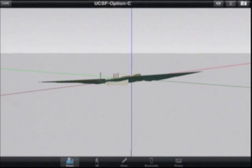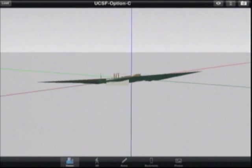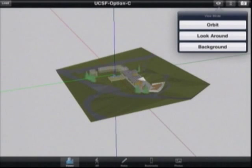Alternatively, you can use the eyeball button up here — just tap the eyeball and it will bring down different viewer modes, including orbit and look around.